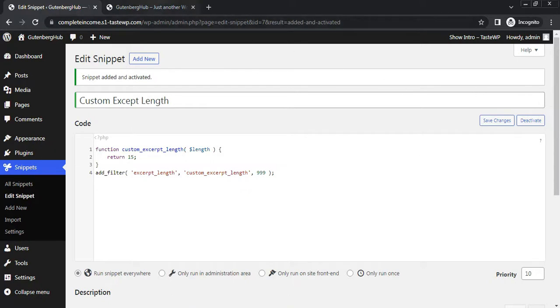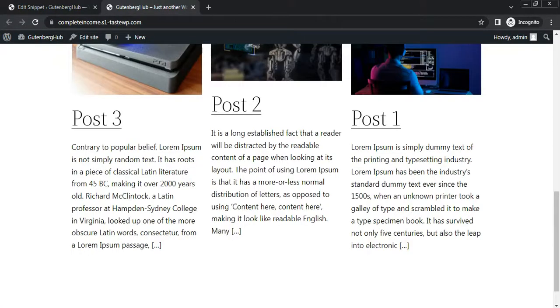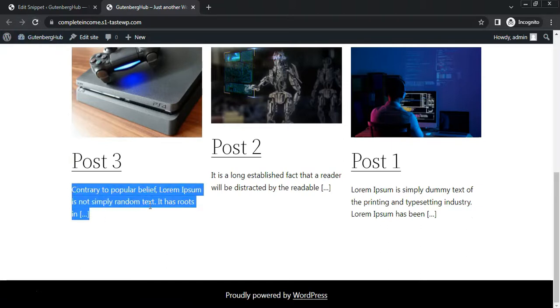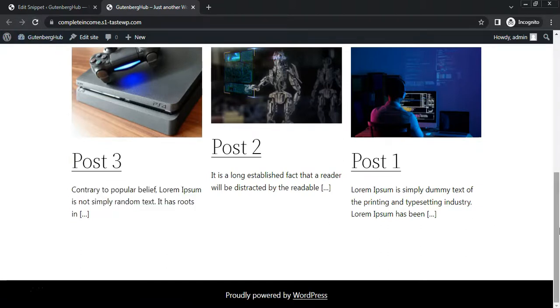Now go to frontend and refresh the page. Now excerpt length is changed.